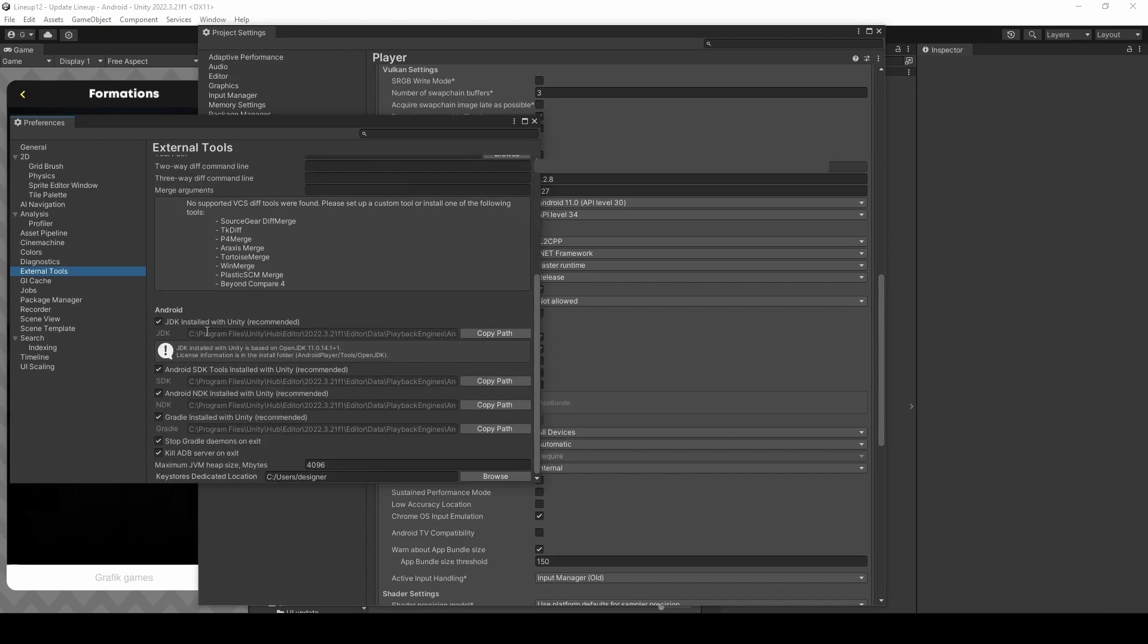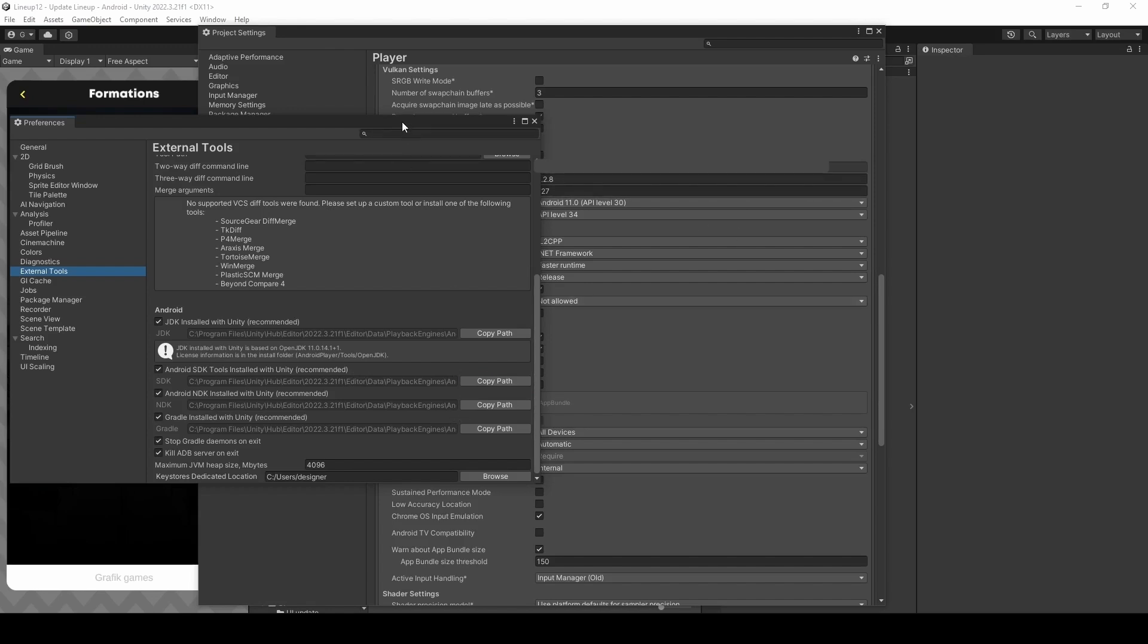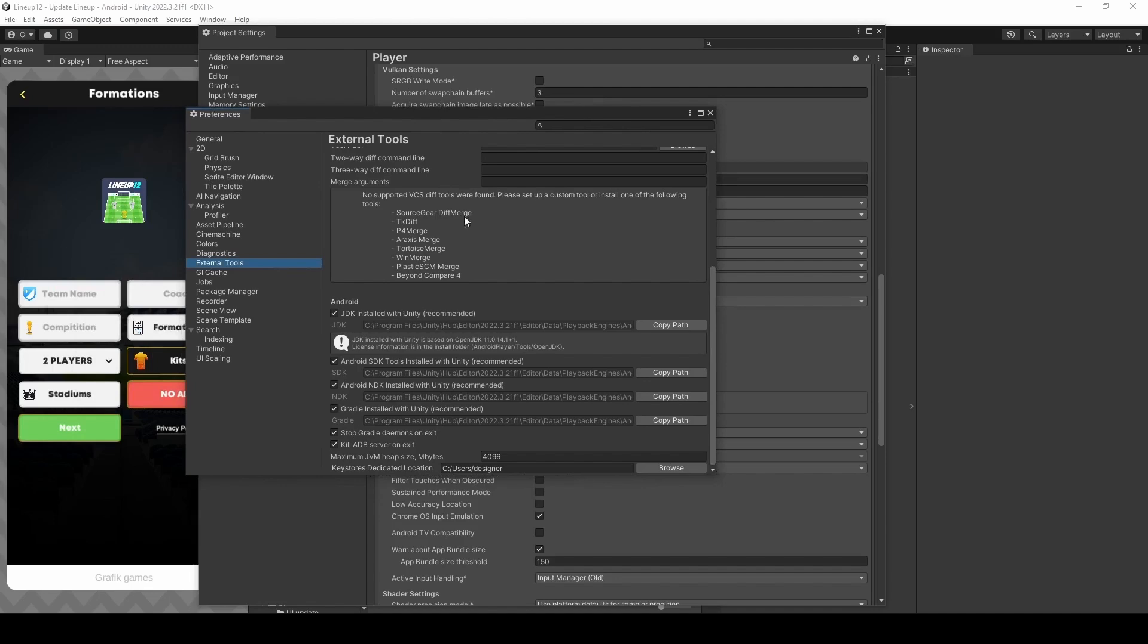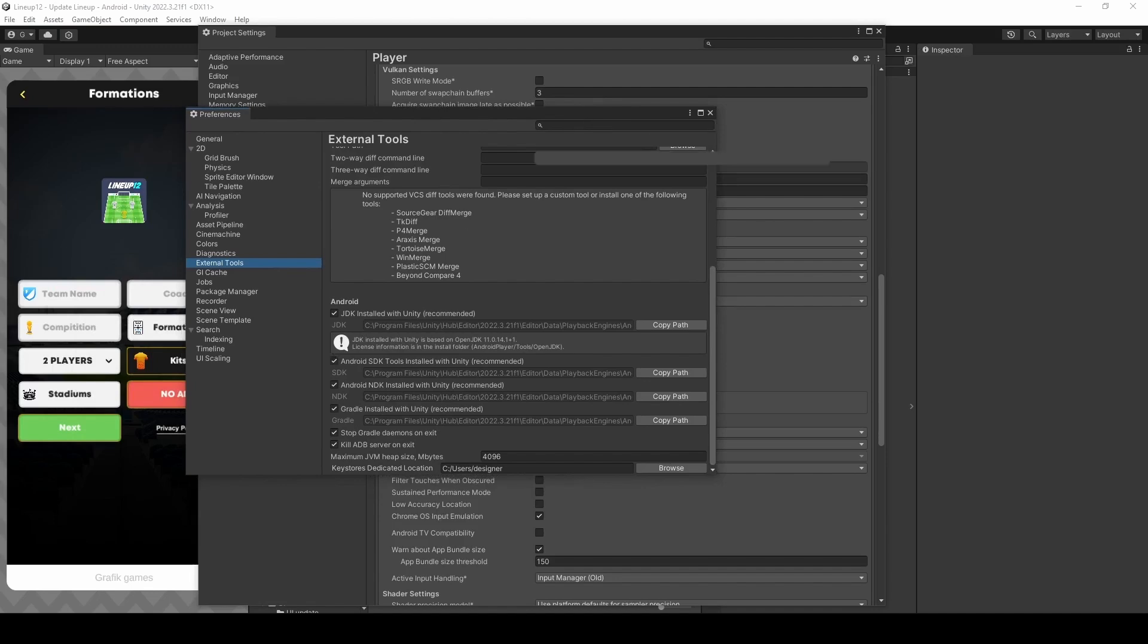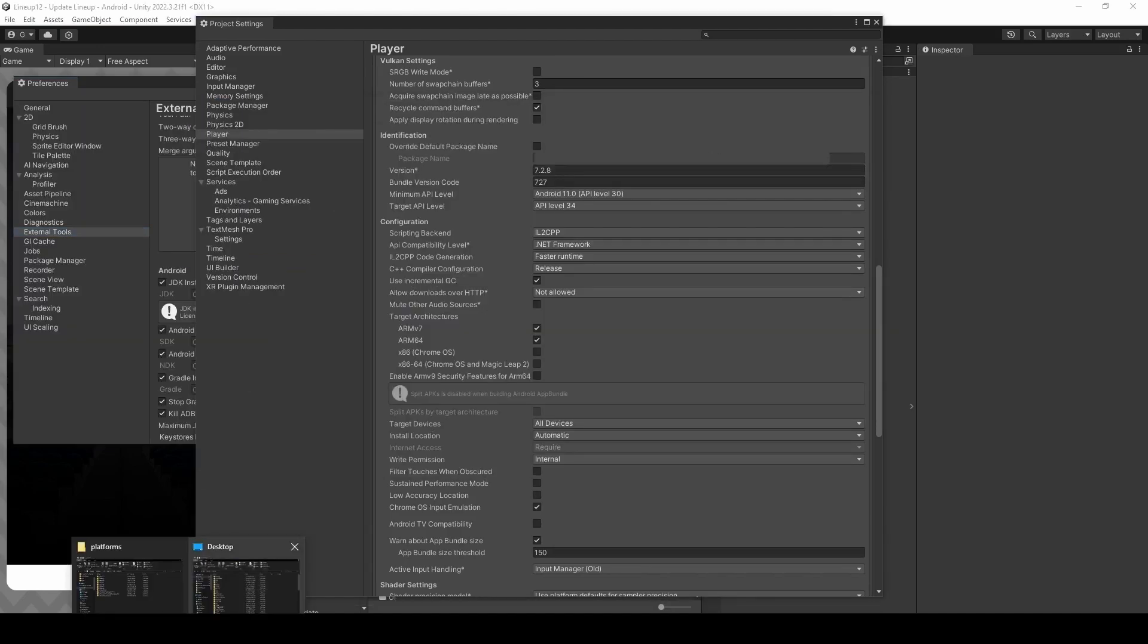Now we need to copy the path in which we will paste the folders. So in Android SDK Tools click Copy Path. Open a new File Explorer.